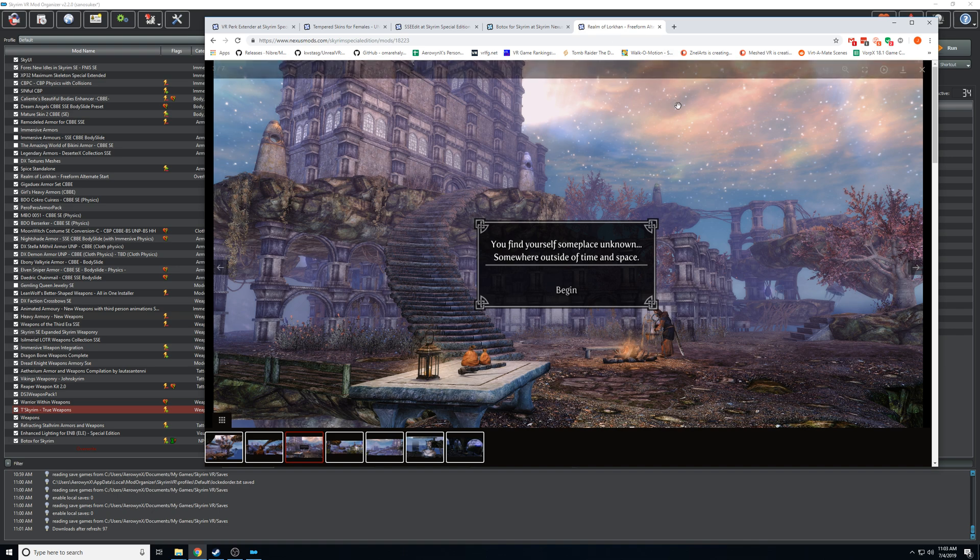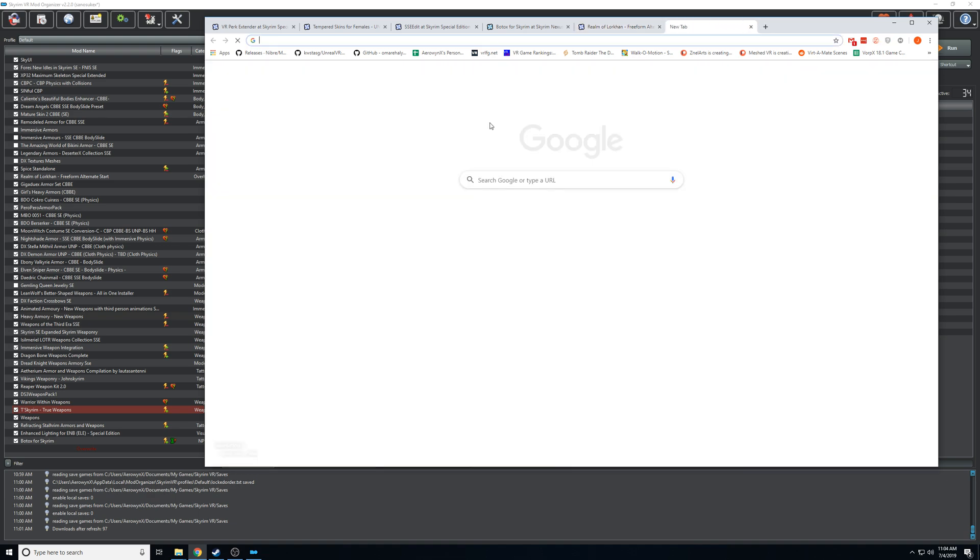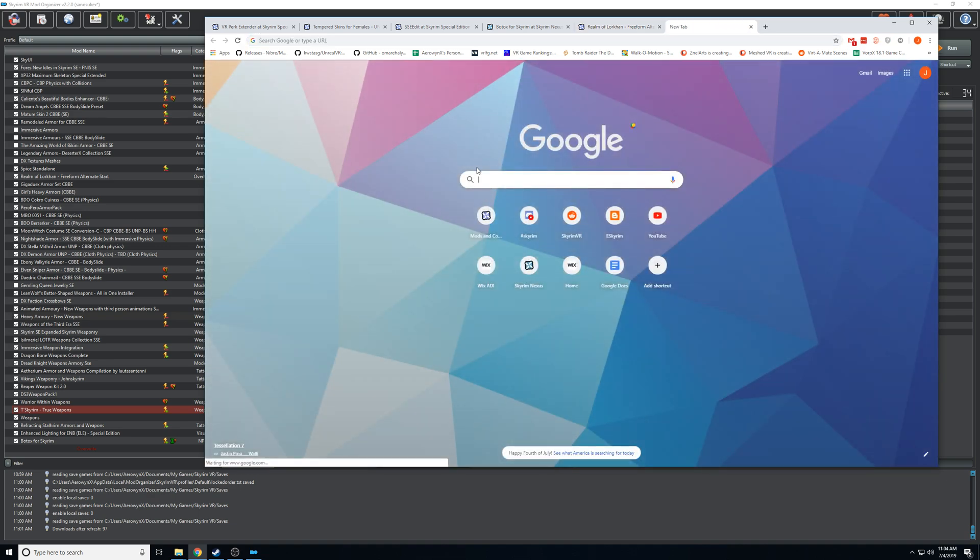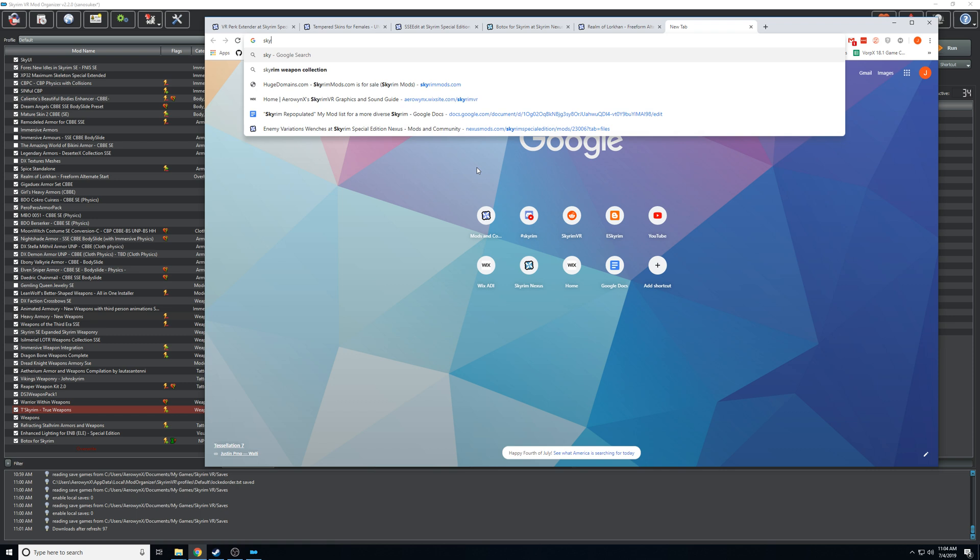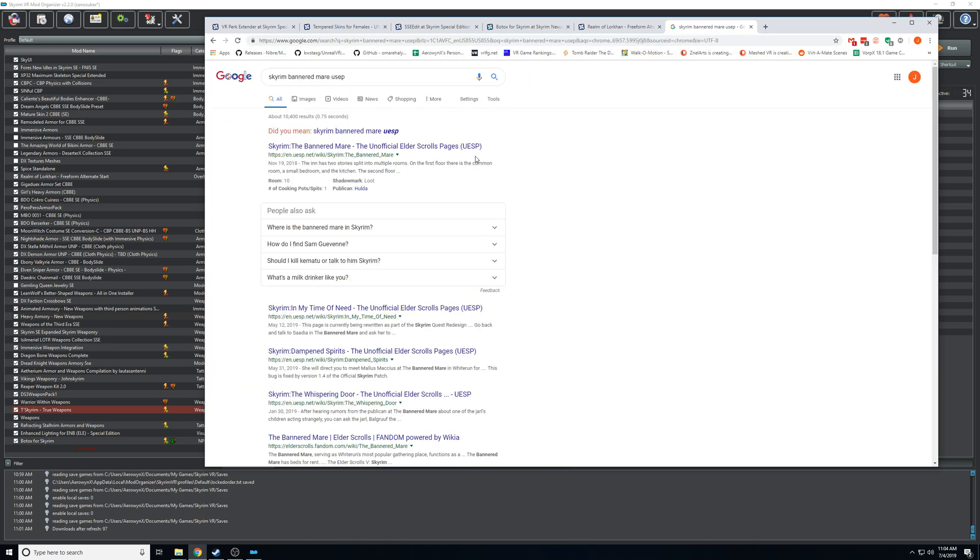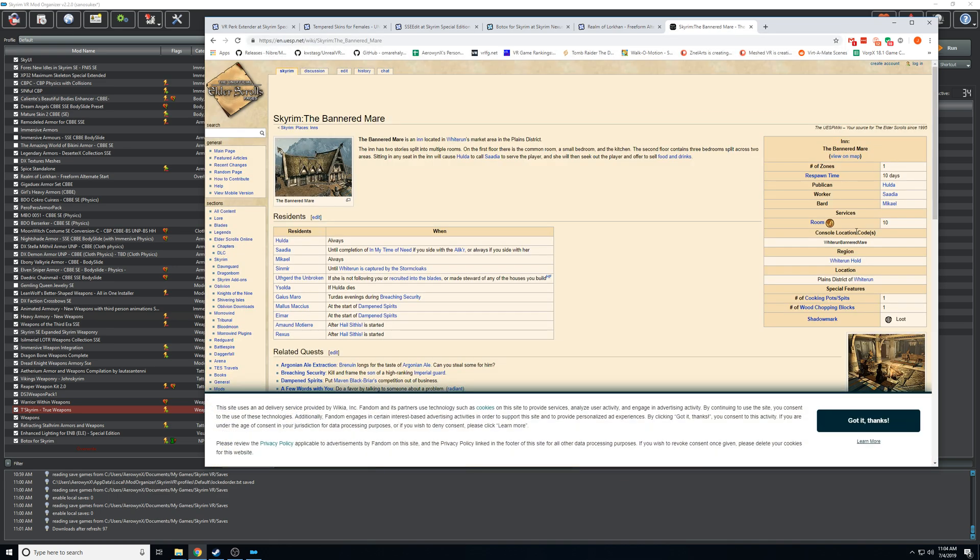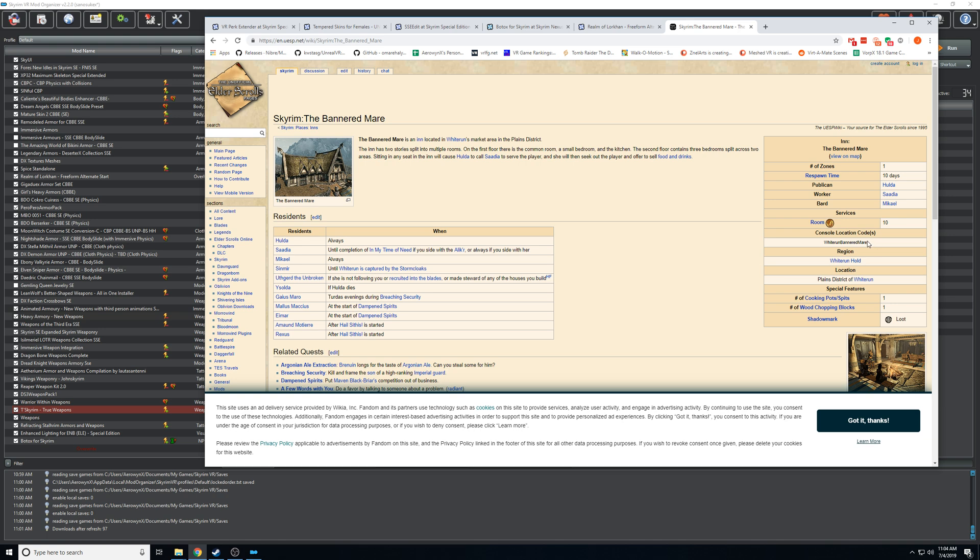So if you're having issues with like a dragon encounter just teleport outside Whiterun and you can summon a dragon and test it out. If you're having an issue where you're crashing every time you go into Bannered Mare just summon there and see if it happens. If it's Dragonsreach, blah blah blah. If you don't know the code to do that you can pretty much just search them on Google. So I could do Skyrim Bannered Mare and then I get it from the UESP site and then the code is right here, console location code.